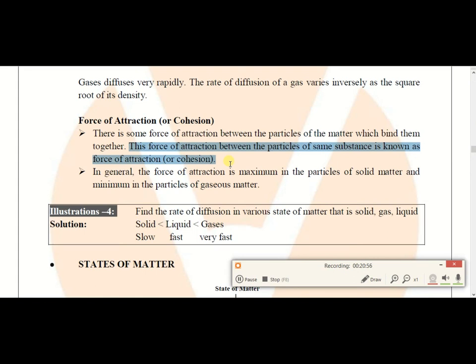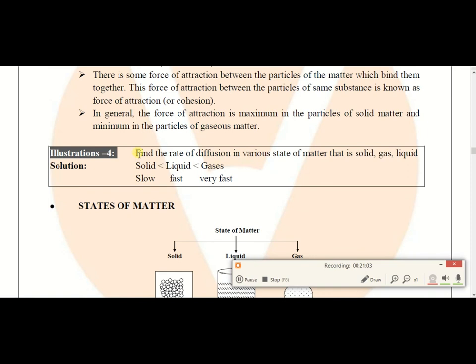To summarize the rate of diffusion in various states of matter: in gases diffusion is fastest, in liquids it is moderate, and in solids it is least. That's all for today. Goodbye.